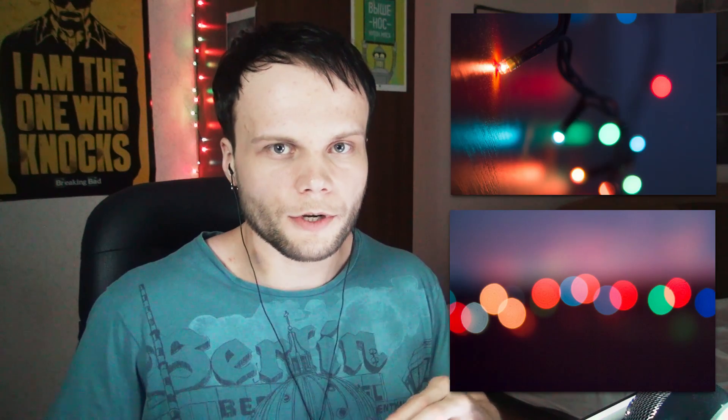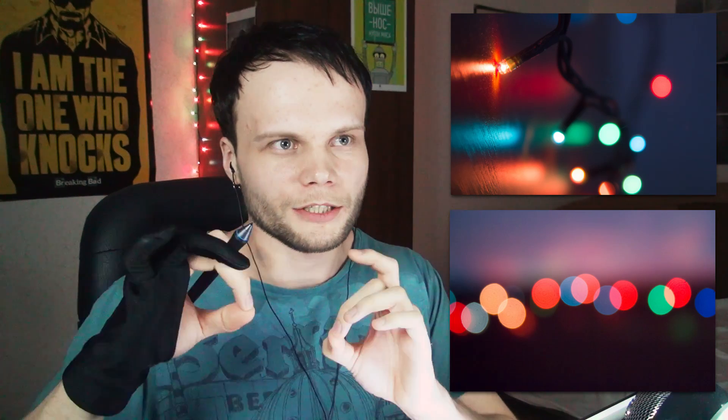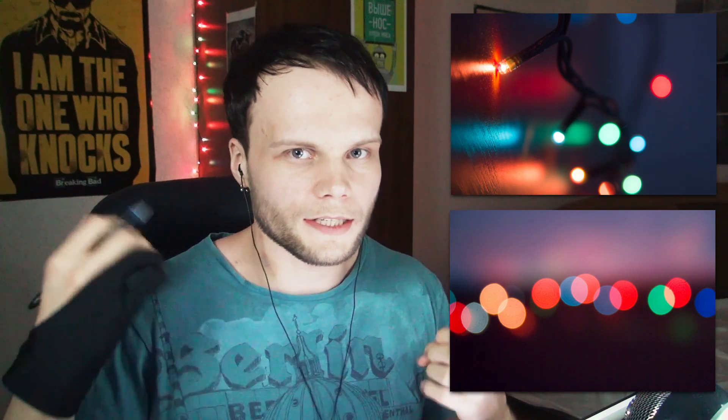Bokeh — if you don't know — is the thing you can see in the picture right now: big colorful circles made from bright light spots in the background when it's out of focus. It's a photography term. The problem is, if you didn't achieve that effect in a photograph, it's really hard to make it work afterwards in Photoshop, because there's basically almost no HDR in captured images. But we can simulate one. Let's start.